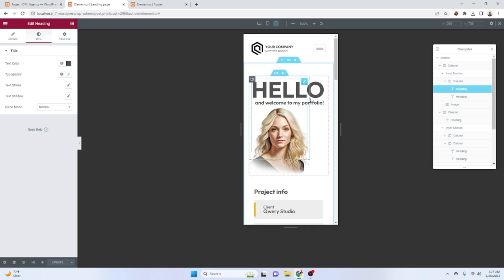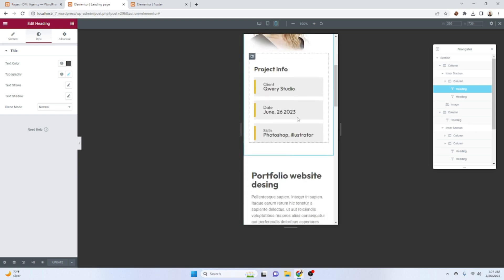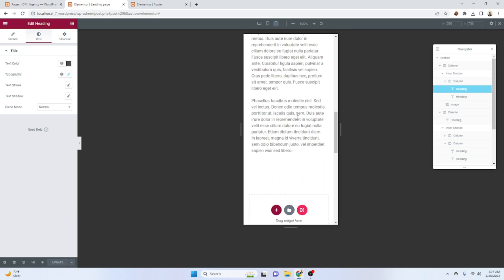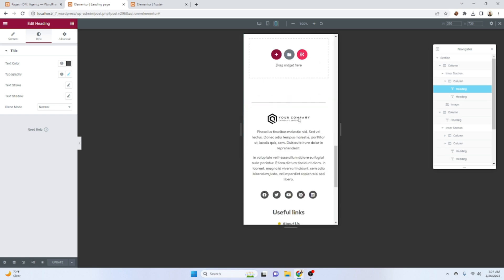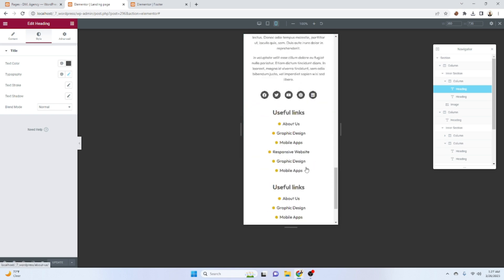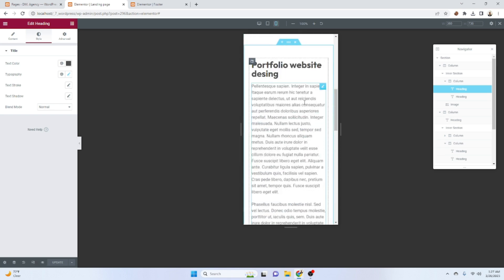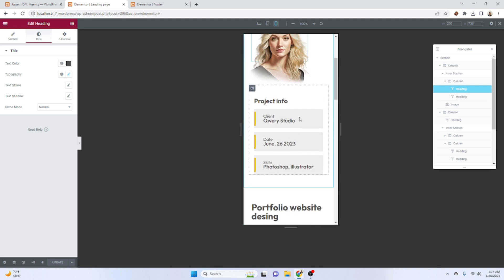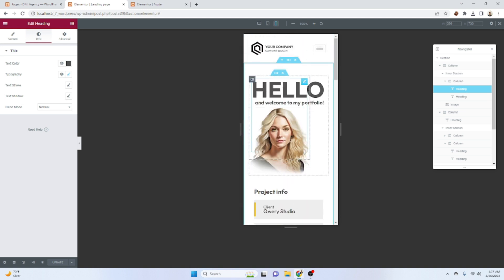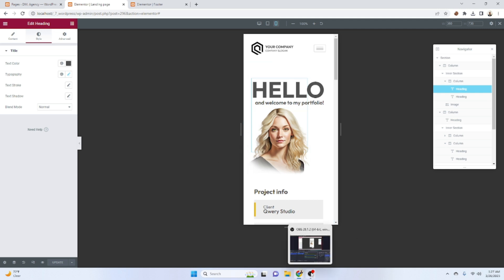Now this is fully responsive for desktop, tab, and also for mobile. I hope you can do that one — if you have any questions or need any help, let me know and I will definitely help you. Thank you.